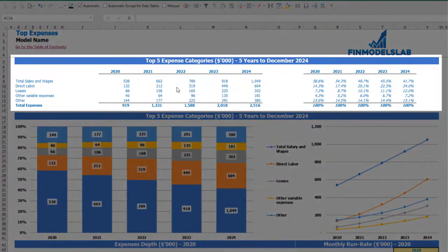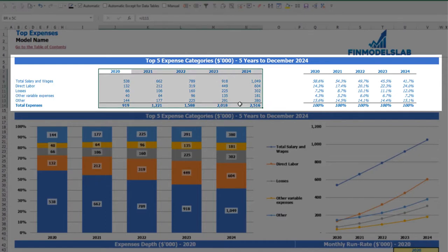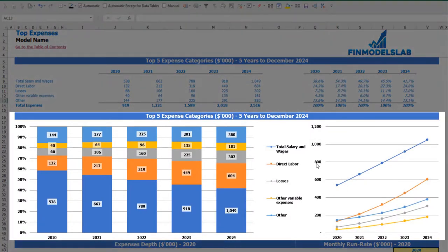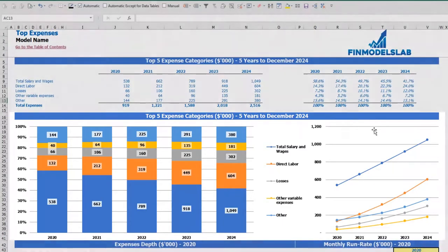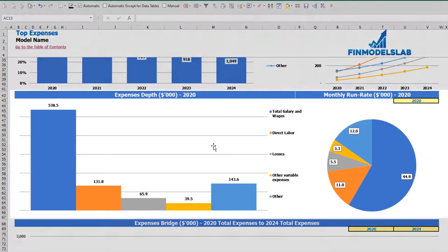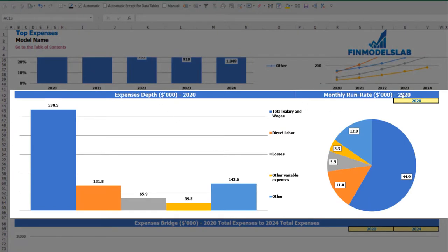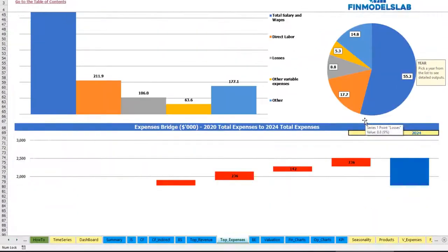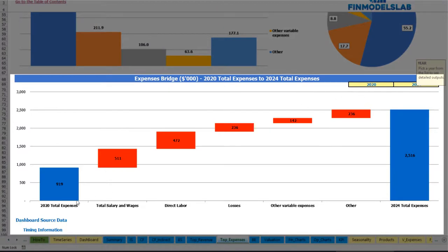On the top expenses tab, you may find the breakdown of the top four expense categories, with all other expenses collapsed into an 'other' category. You may see absolute values broken down by years with totals below, and a percentage breakdown to the right. The same information is available in charts below, showing both percentage and absolute value breakdowns. You'll also find an expenses depth chart, monthly run rate for a selected year, and an expenses bridge showing the main drivers of expense growth between two selected years.